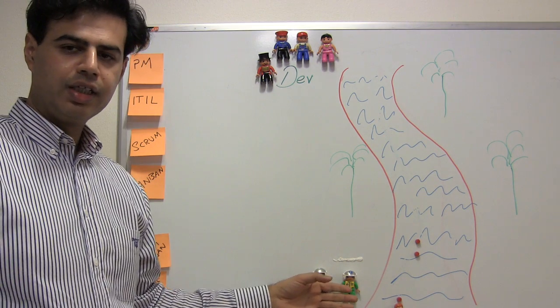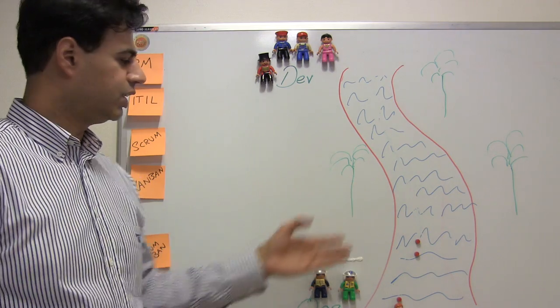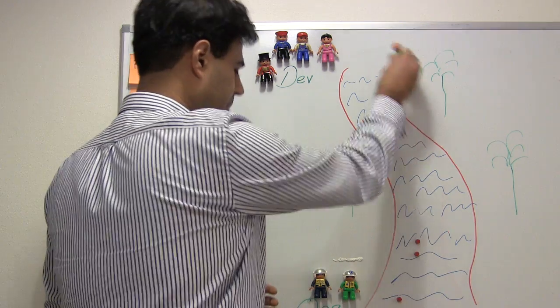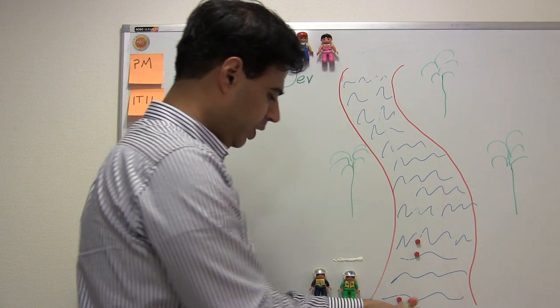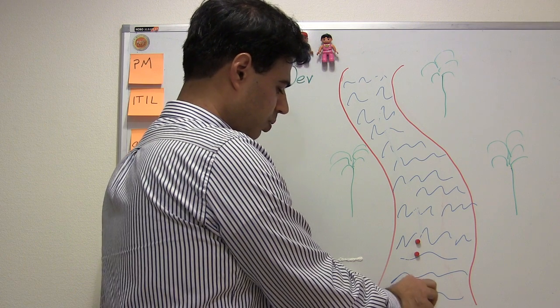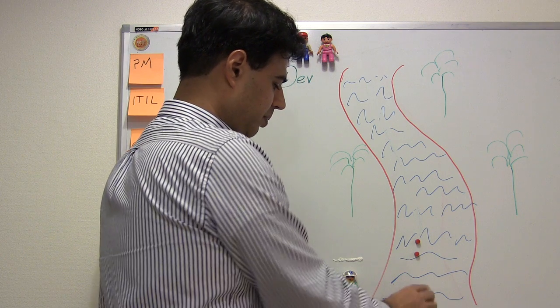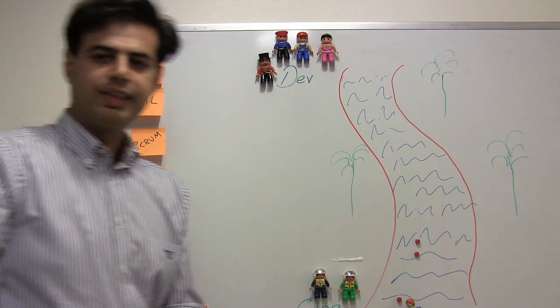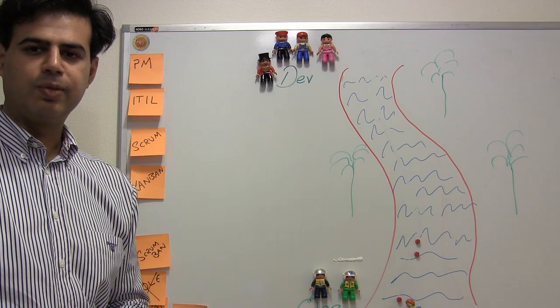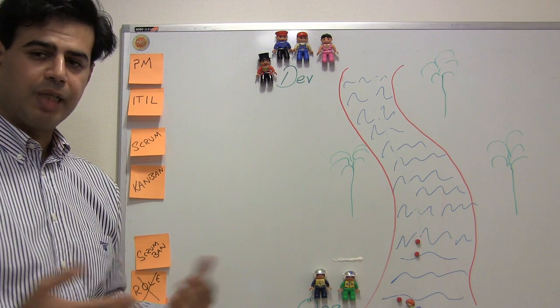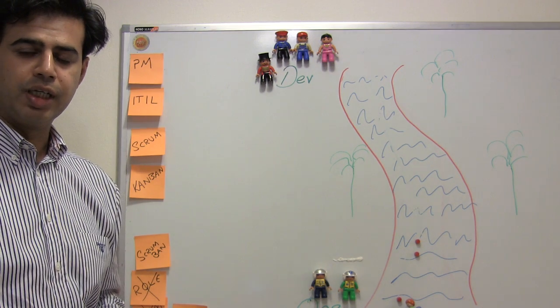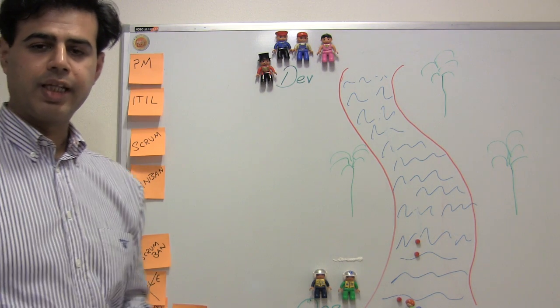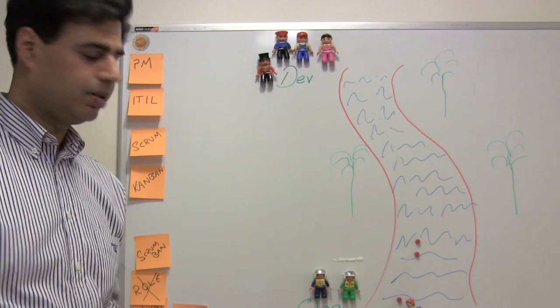The people at the downstream, they do not know much about these babies. These babies are coming down and it's their responsibility to now raise these babies and send it to the rest of the world. Sometimes host it, sometimes deliver it and that can even involve installing it at the customer.